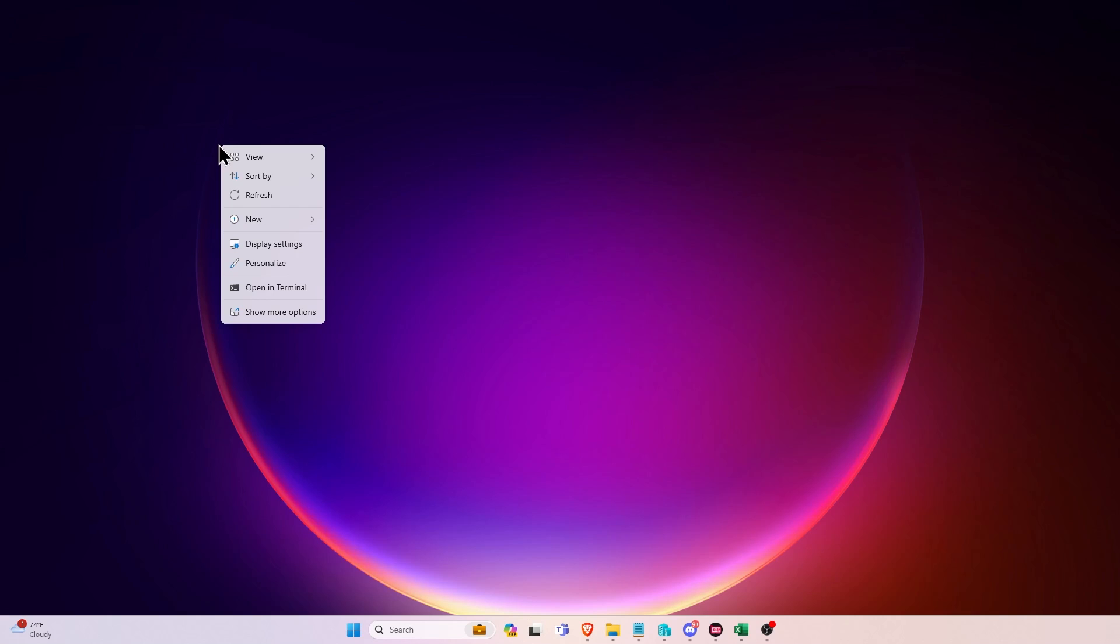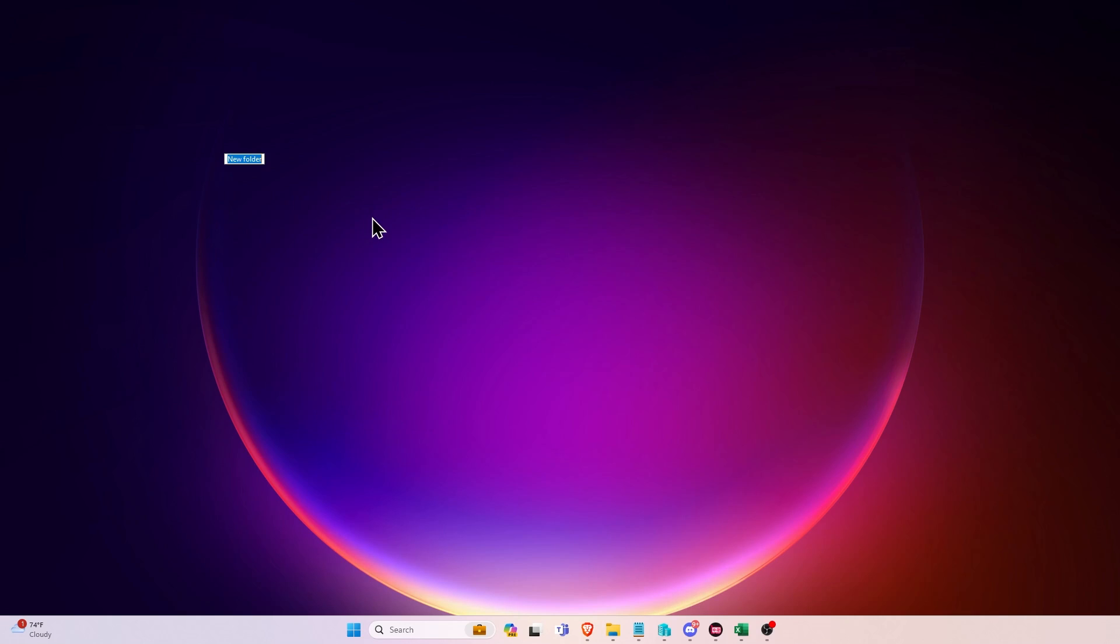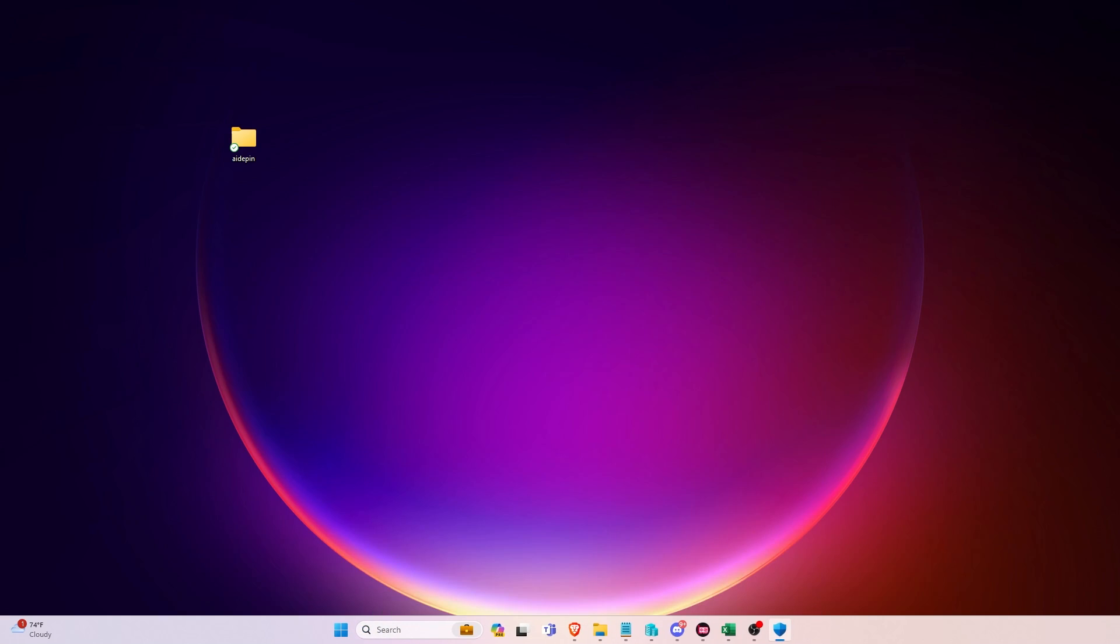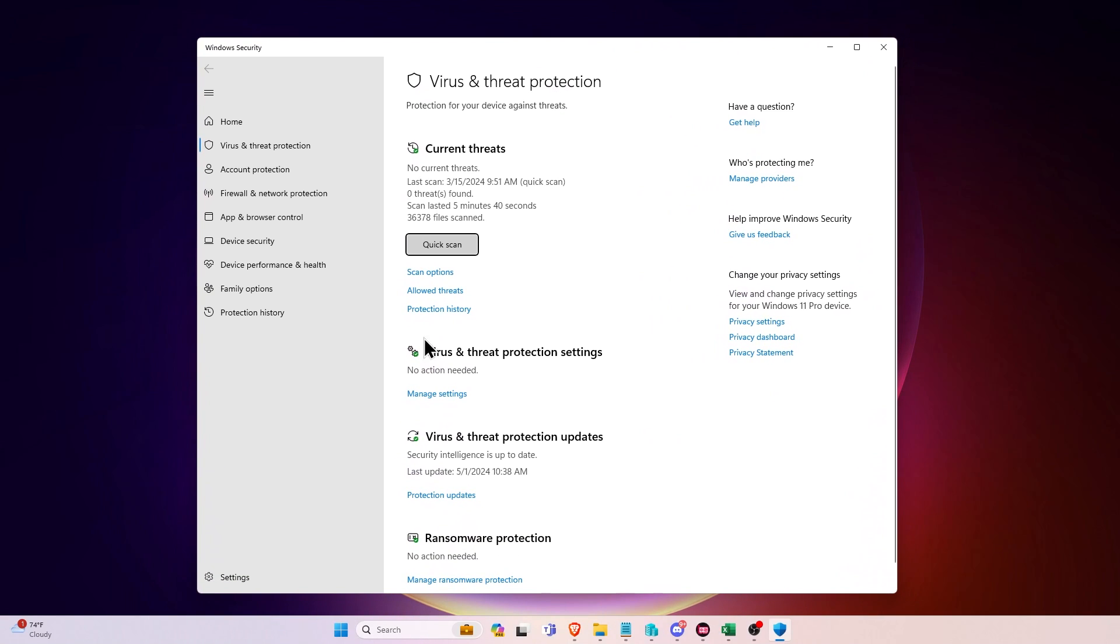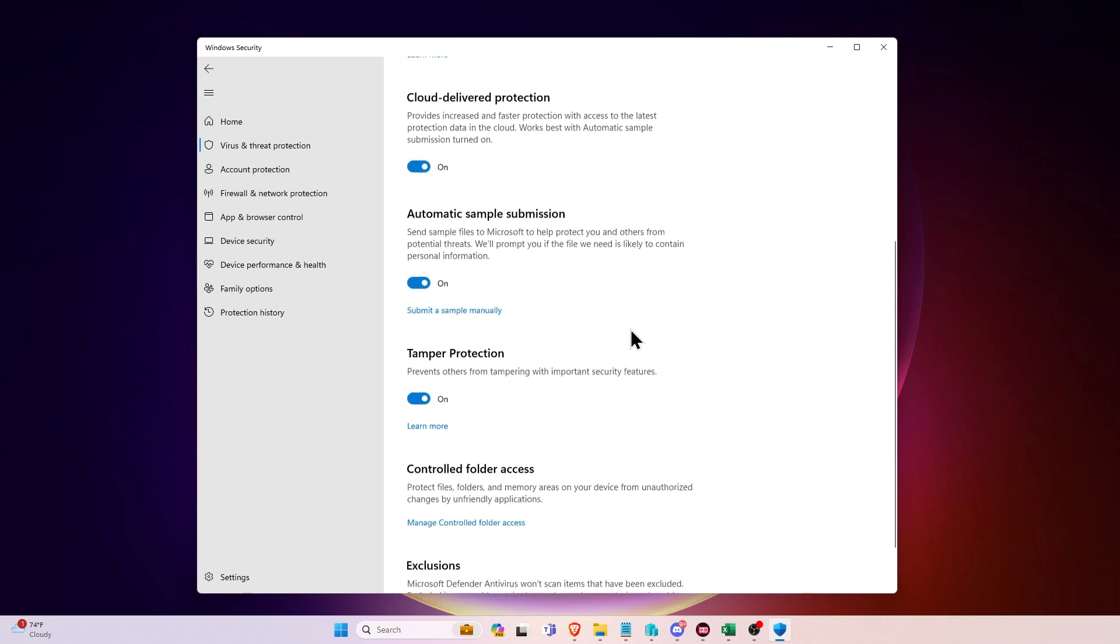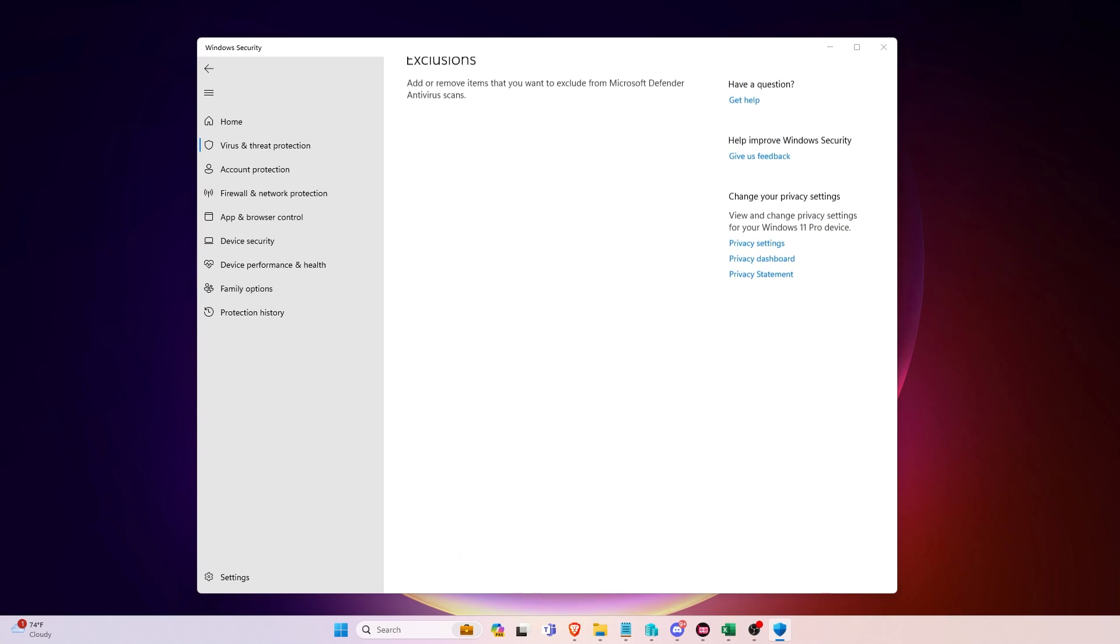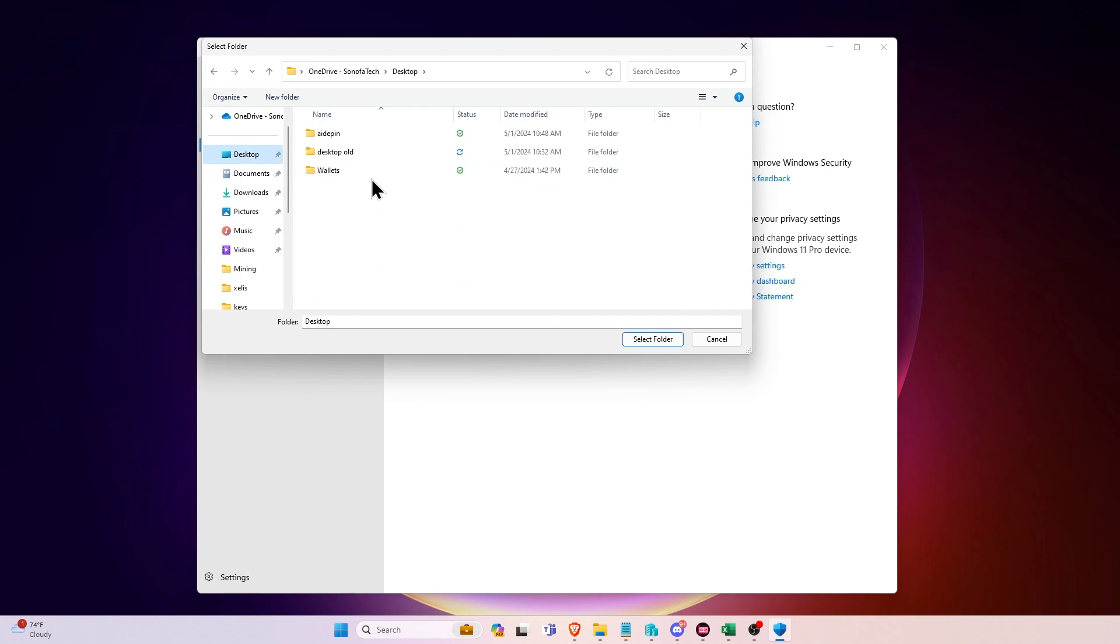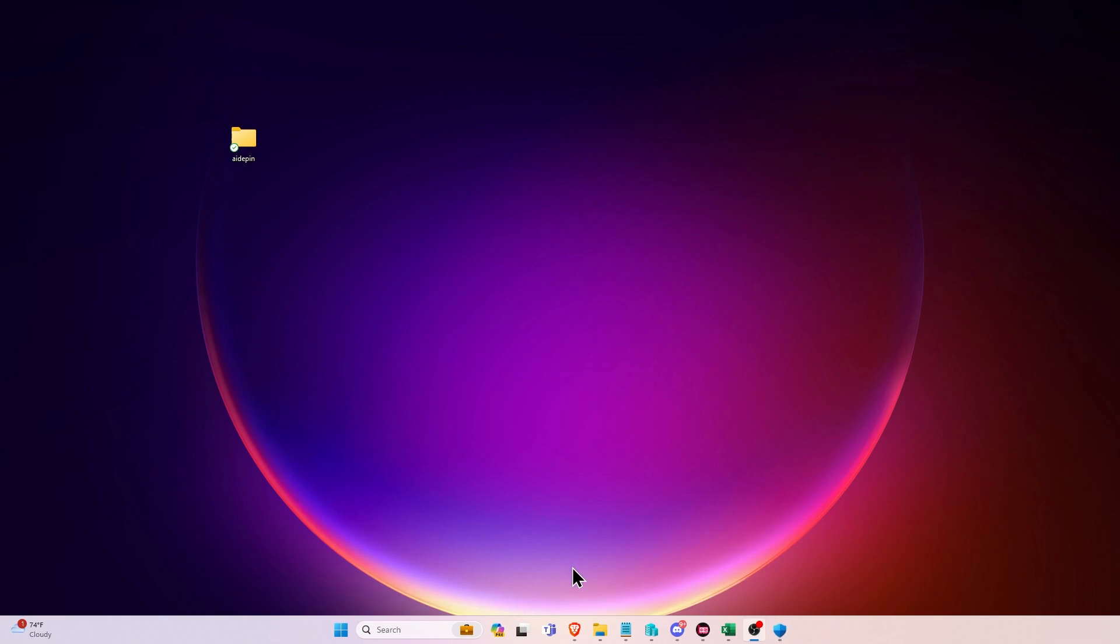To do this, what we're going to do is just right-click and say New and Folder, and we're going to name it AI-DPIN and press Enter. We're going to go down to the search bar and search for virus and go to our virus and threat protection within Windows. A screen like this will pop up and we are going to scroll down and click Manage Settings. From here, we're going to scroll down again and click Add or Remove Exclusions.